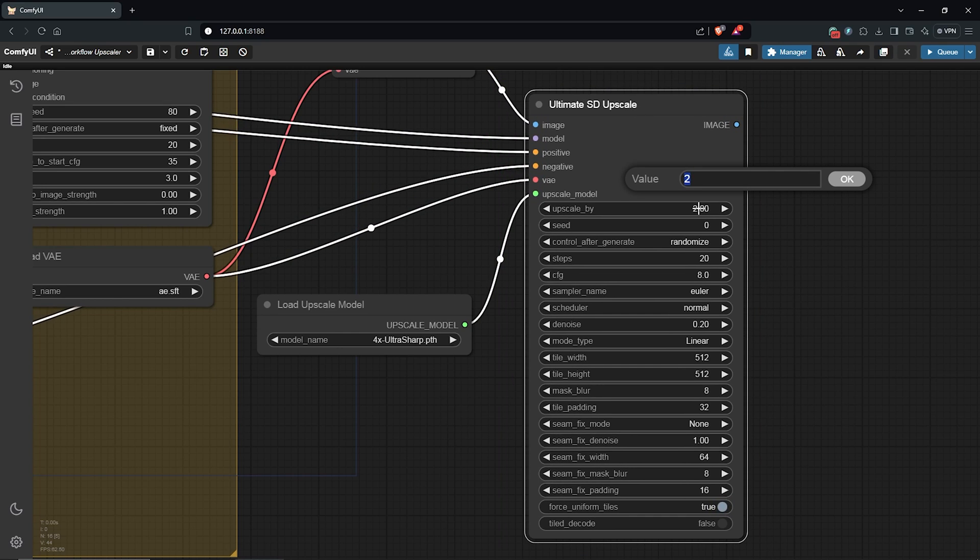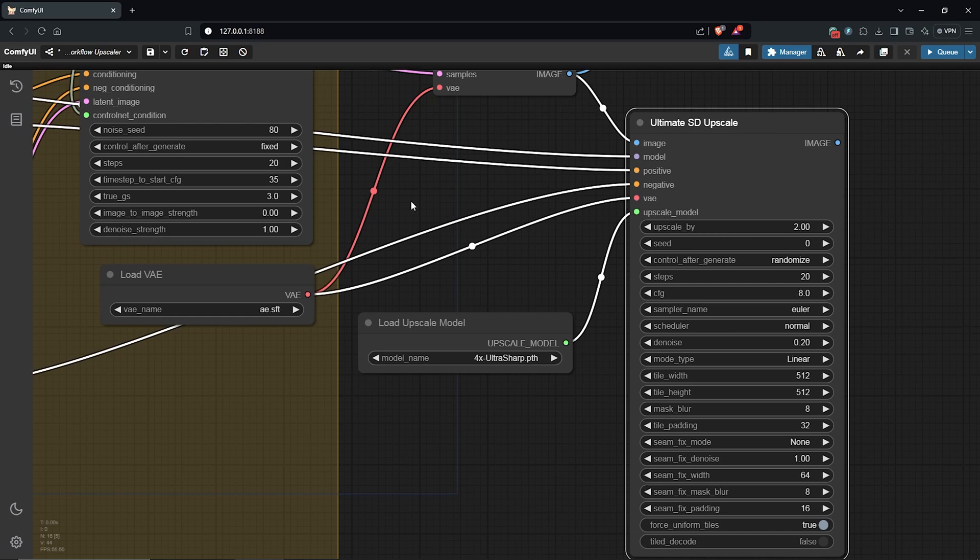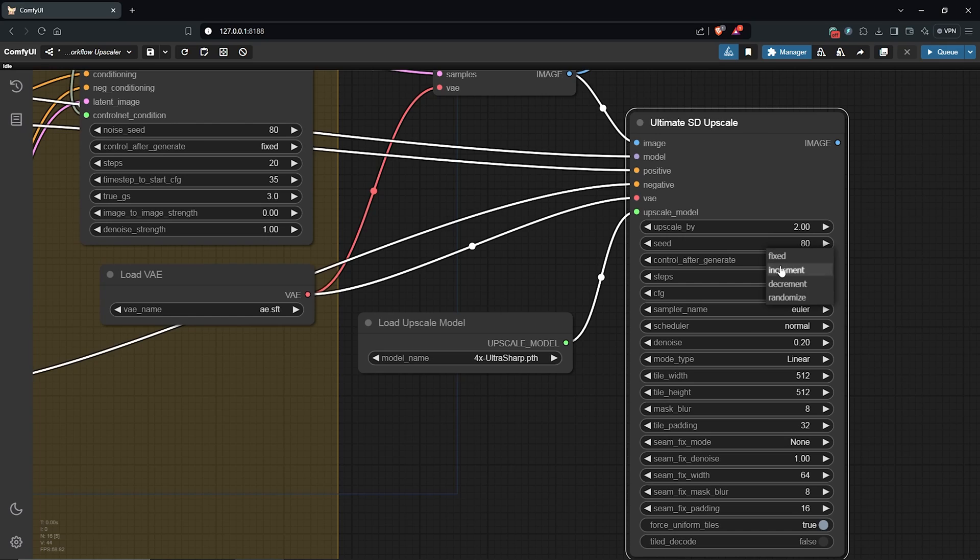I'll upscale the images by two, so I'll leave this here at 2. Use the same seed you have as the sampler node, so mine will be 80 here as well. Then I'll keep this at fixed. I'll keep the steps at 20, similar to what I have in the sampler node.